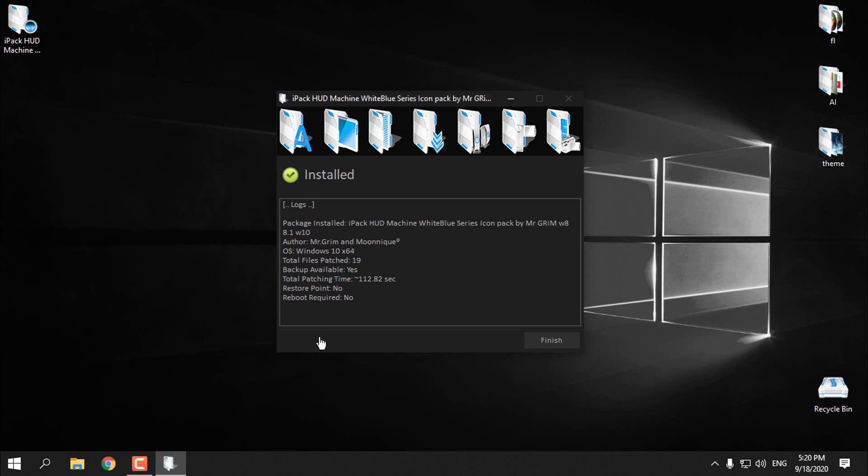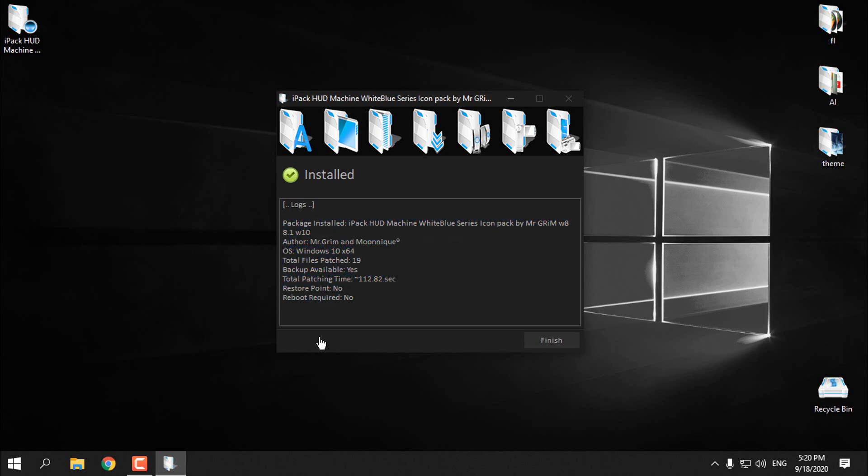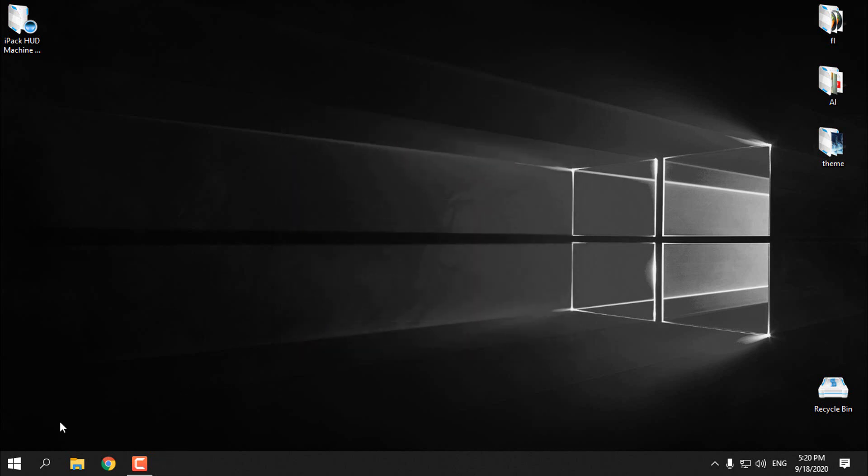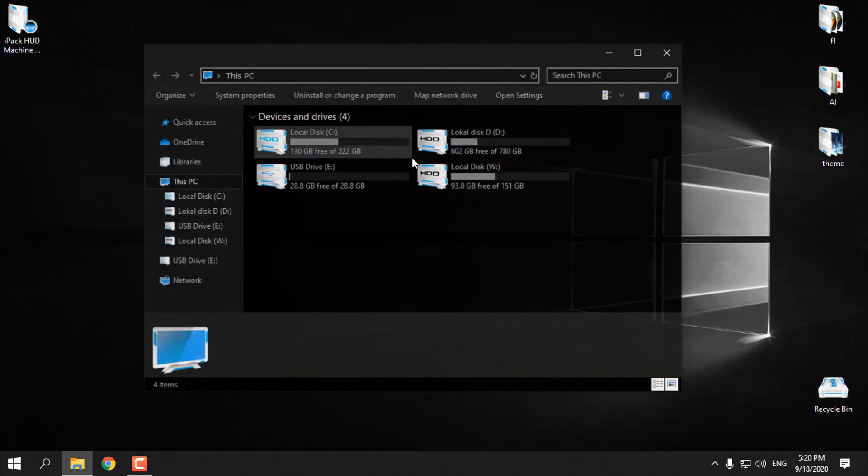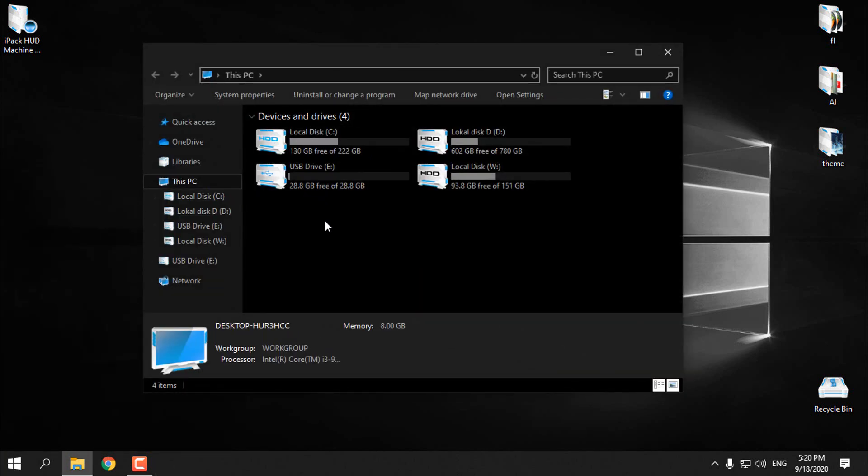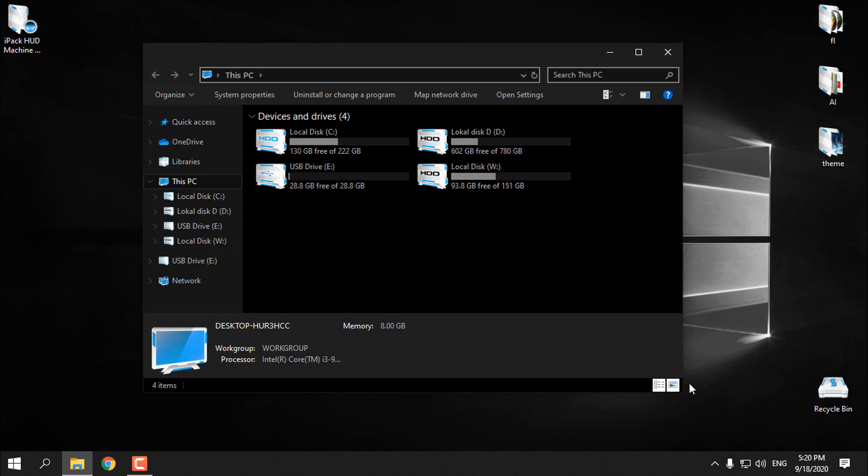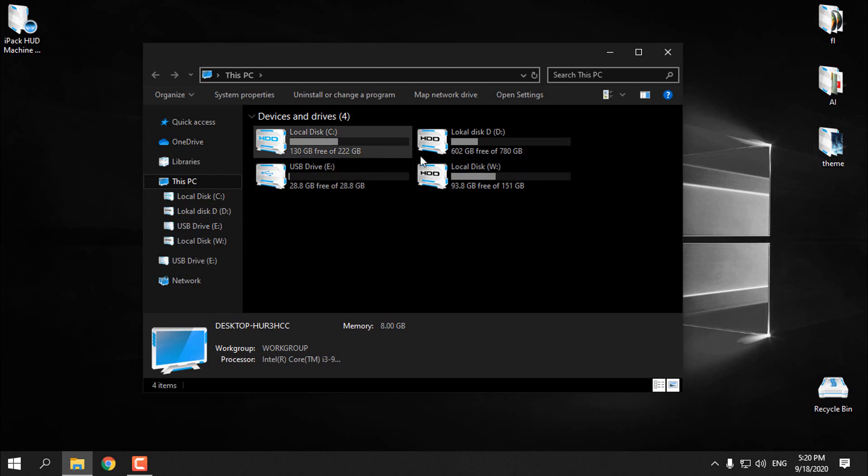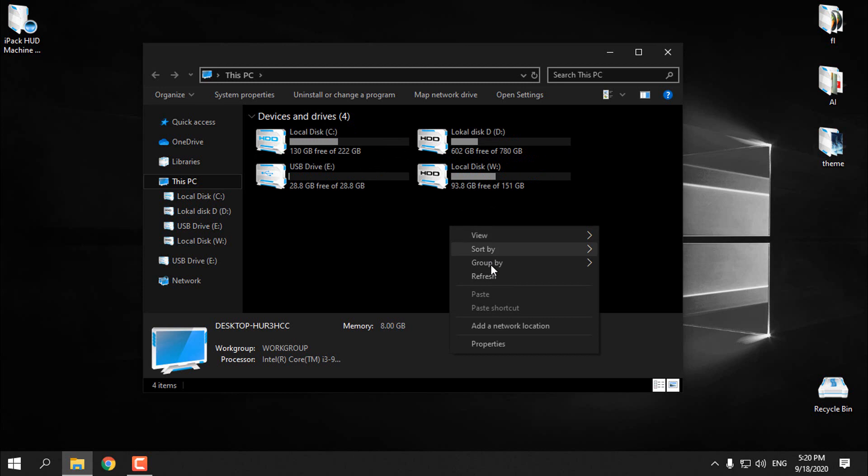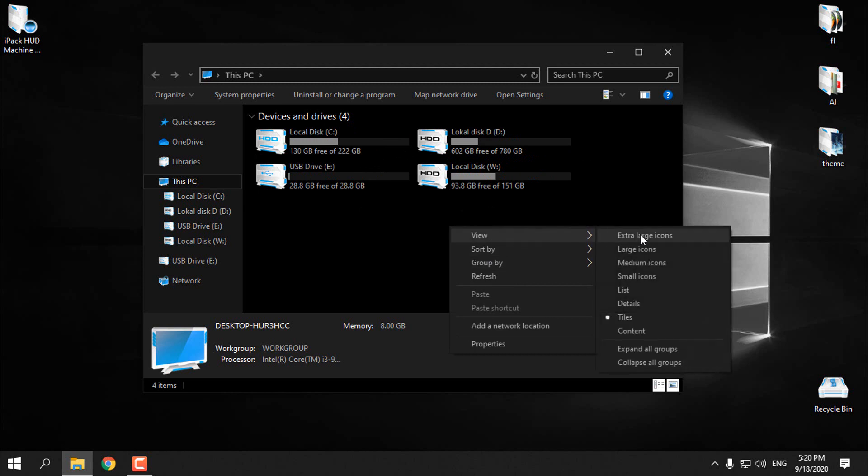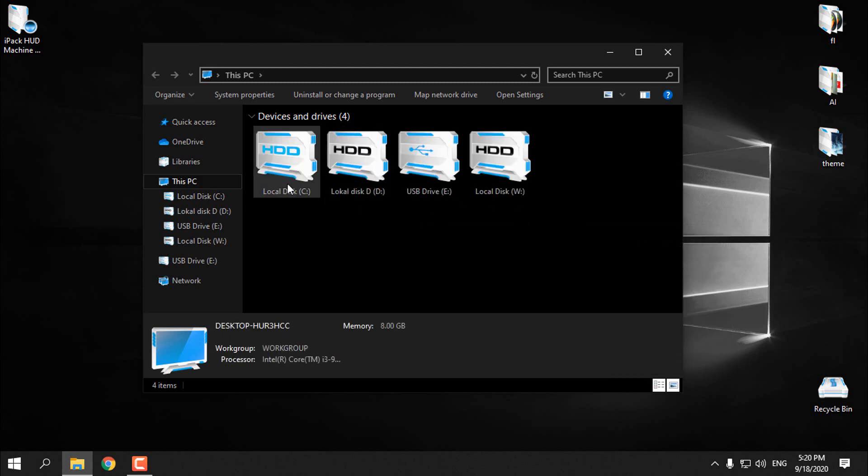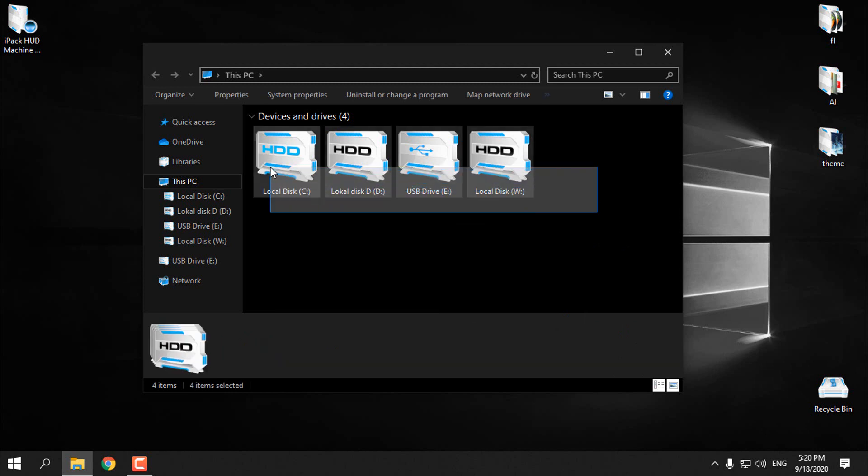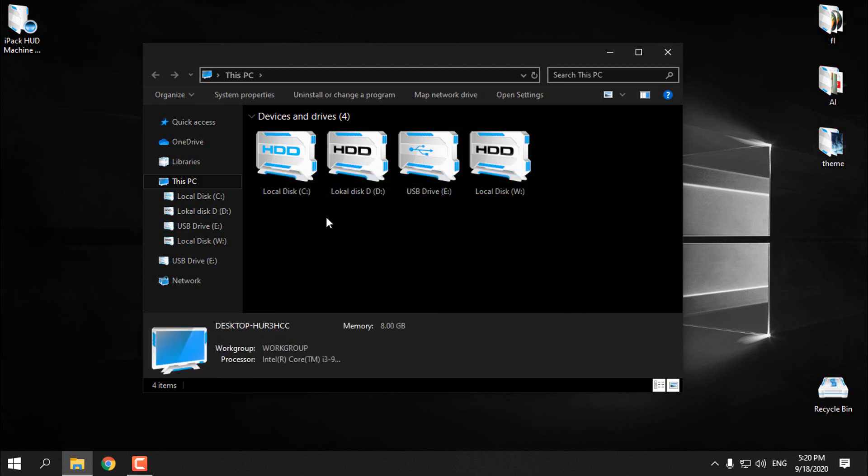The patching of the icon pack is done, and you will have some info here you can read. I don't need to restart my computer, so I'm just going to click finish. I will open This PC and you can see that I have the custom icon pack installed on my Windows 10. I really like it, it's white and blue.